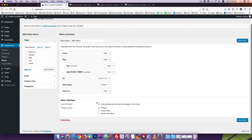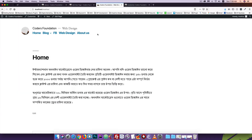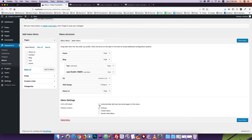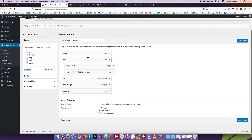If the auto-add option is enabled, the menu will automatically add newly published pages to the menu. We will check this option. So if you want to check the option, new pages will be automatically added to the menu.